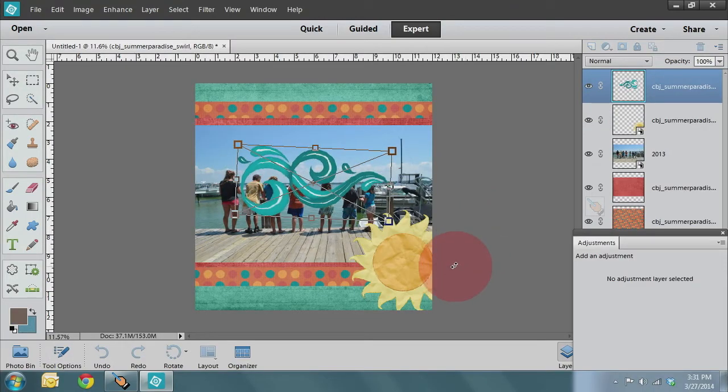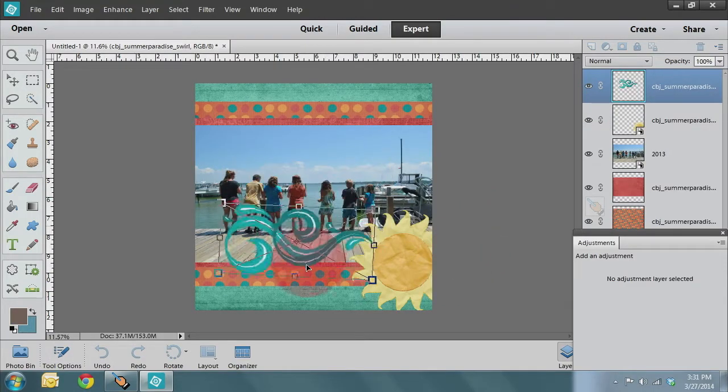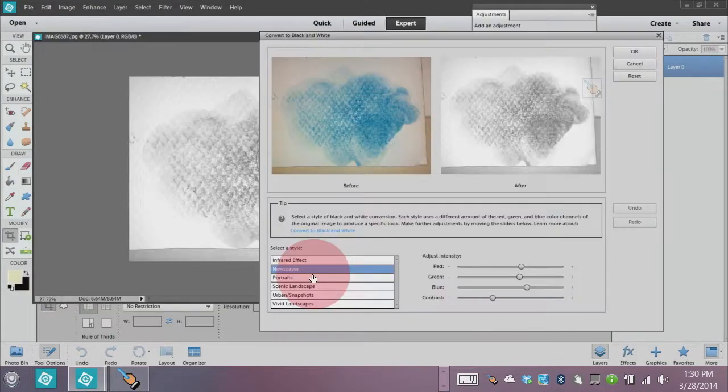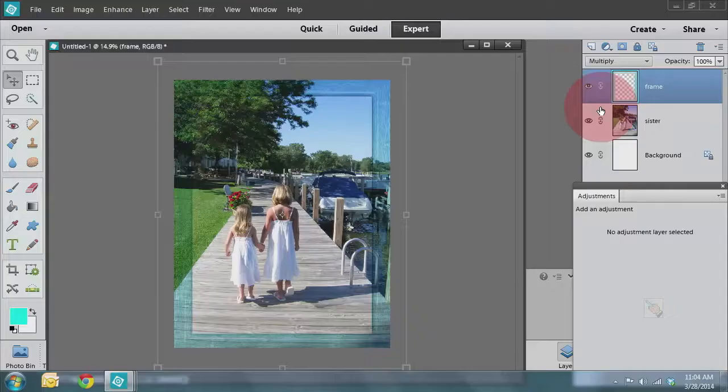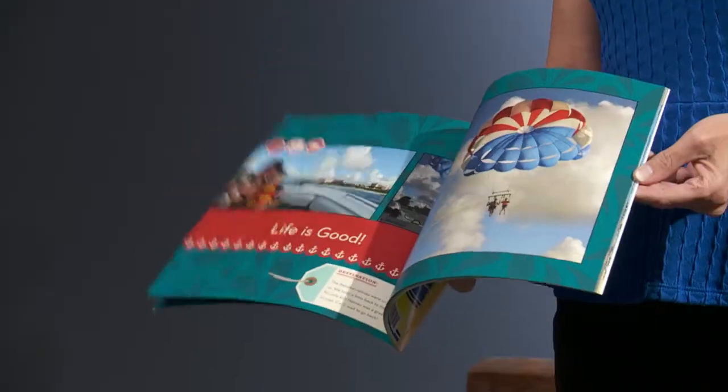You'll also learn about creating digi kits, using patterns, brushes, paper textures, blending modes and other embellishments.